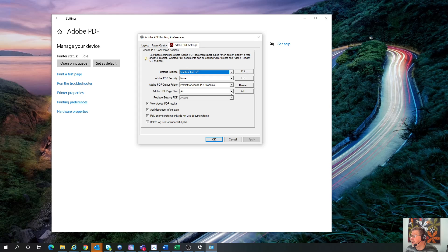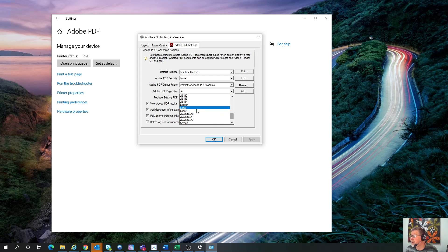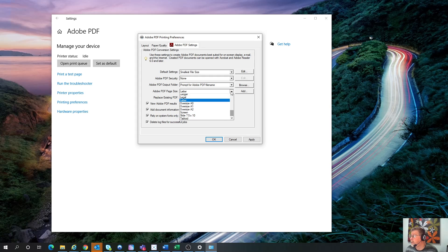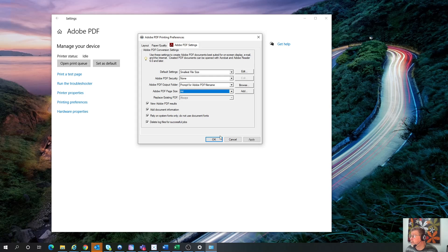And then on mine, initially, it was actually set up as Letter. So you also want to change that to A4. Hit Apply.